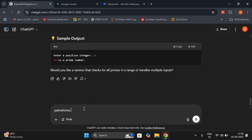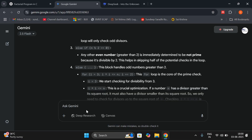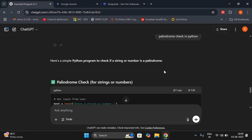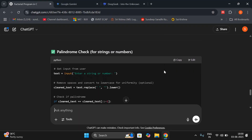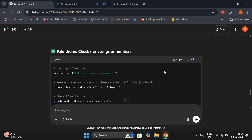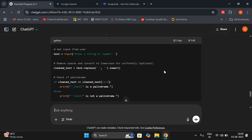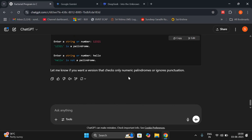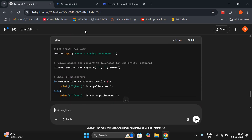Let's go with one more program and then finalize. I'll try 'palindrome check in Python' — the same prompt given in all three chatbots. In ChatGPT: palindrome check for strings or numbers — obviously palindrome can be on strings or numbers. It has given one program which is a string palindrome with sample output, and for both string and number it has been given.